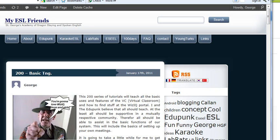How to WizIQ Basic Training. This is George again and we're now at 205.205: Uploading to class before it starts.